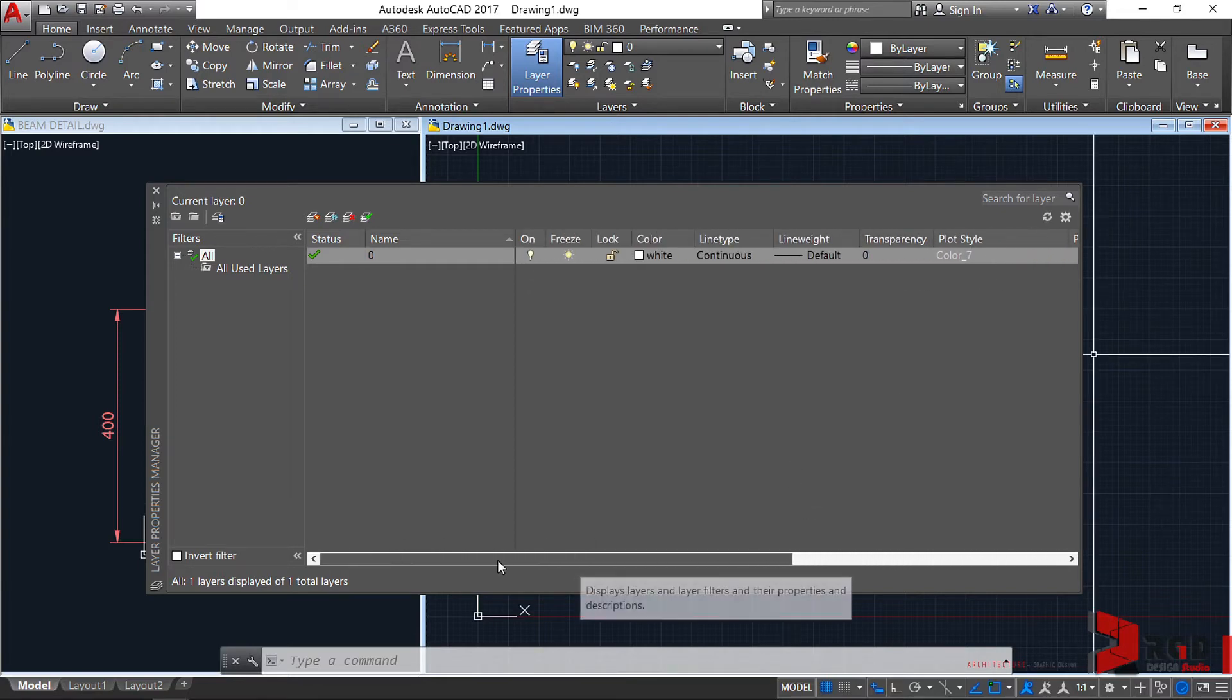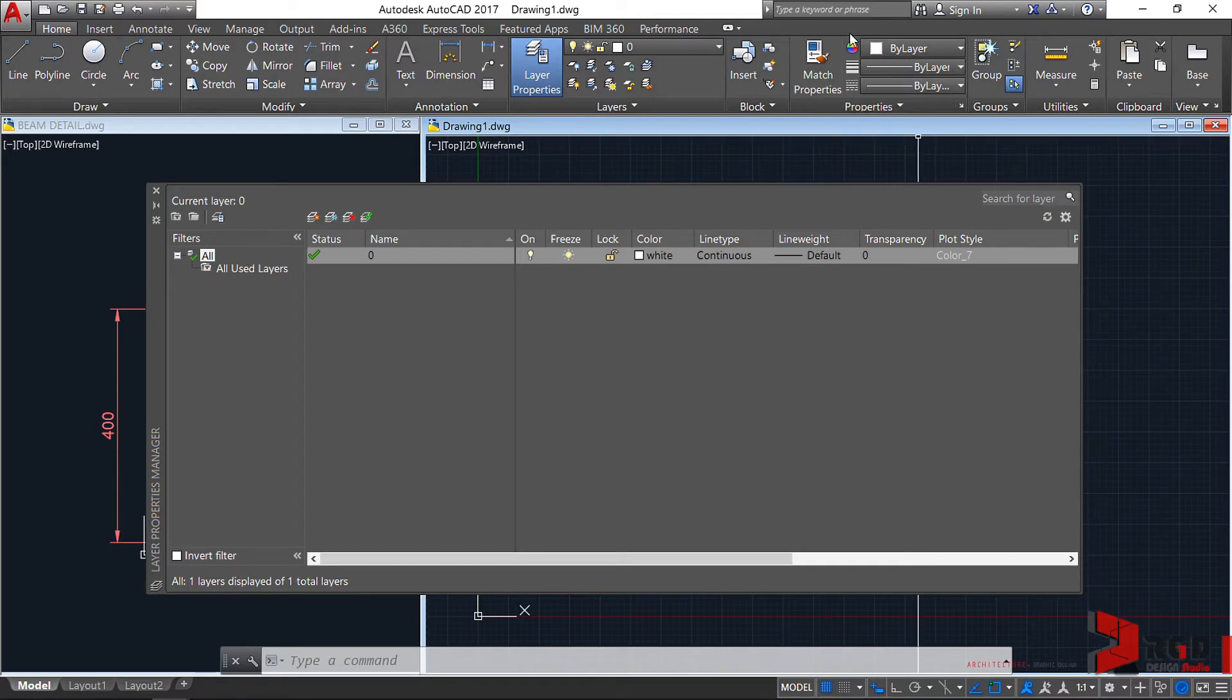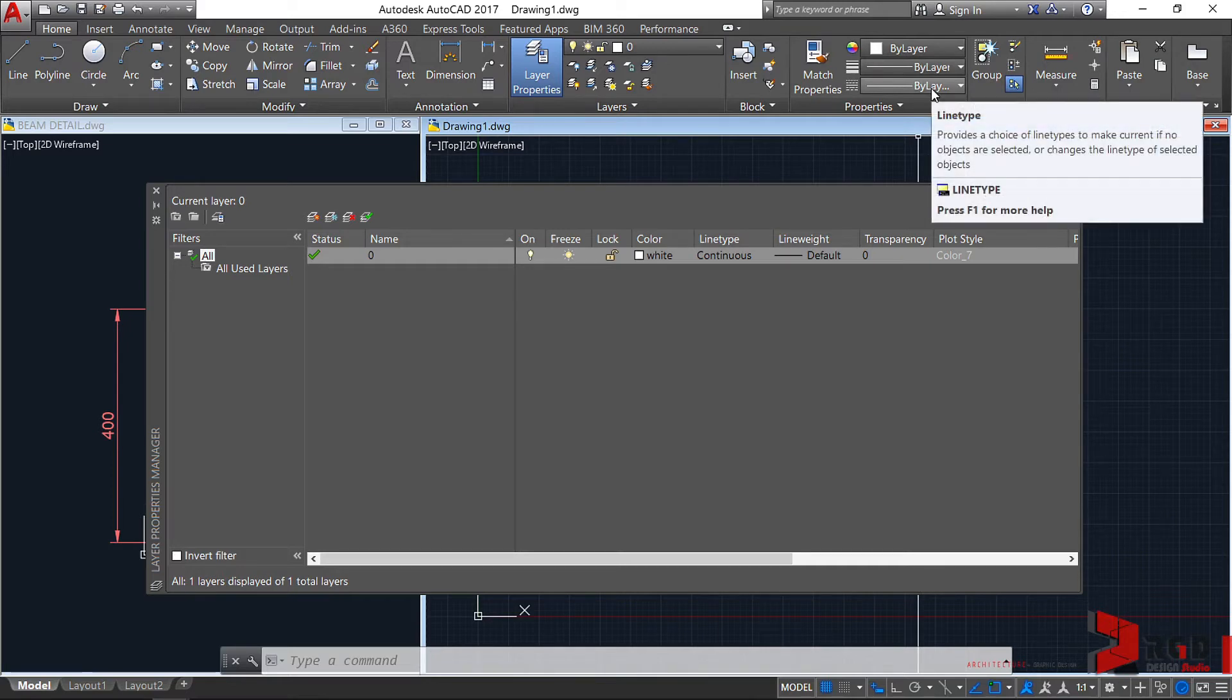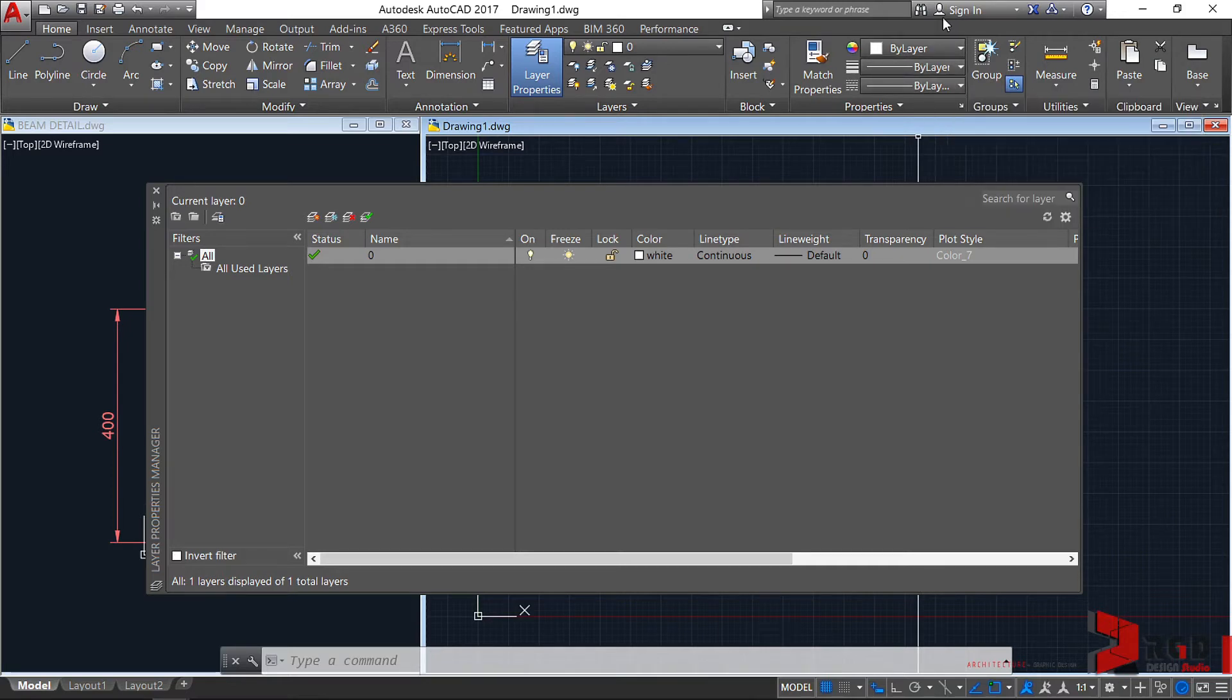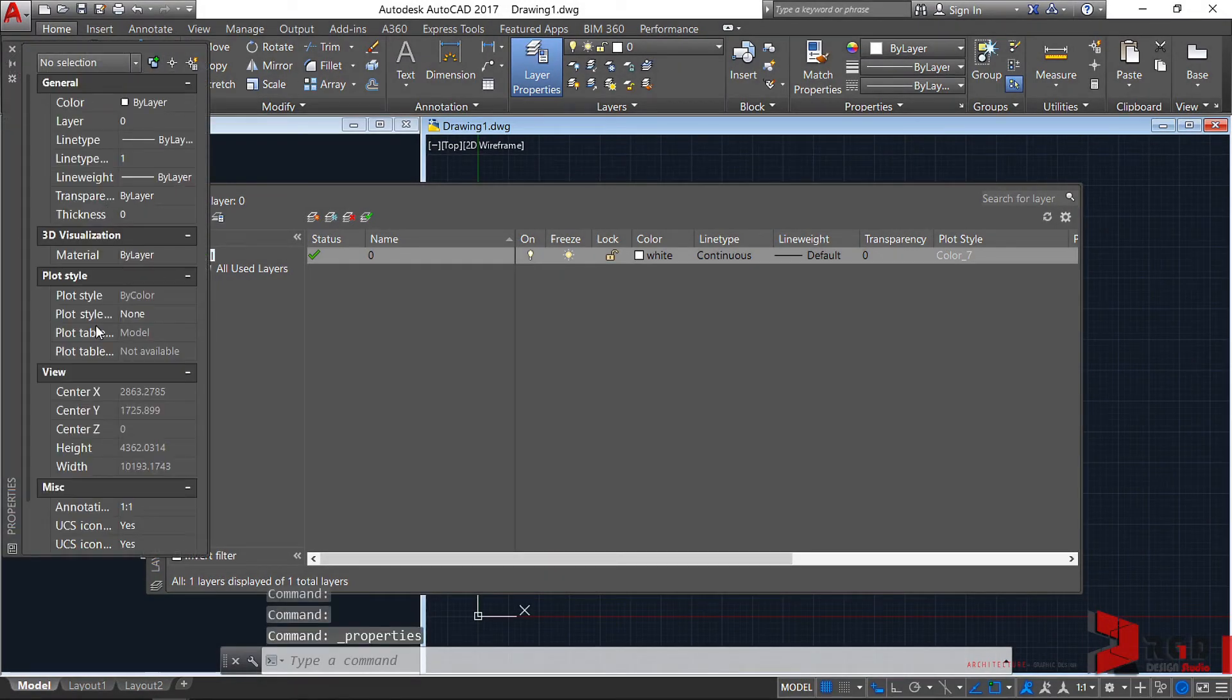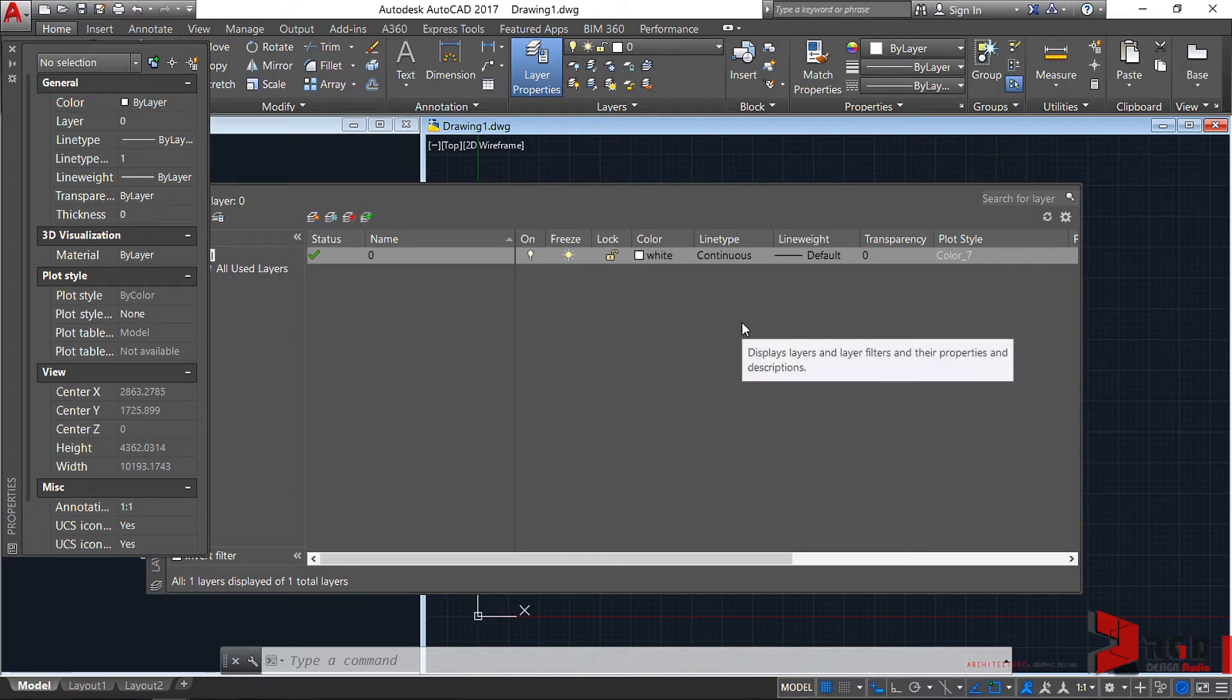But beware, as you may see others changing the color, line type, and line weight of objects directly here on the Properties panel, which should not be done. Don't ever change objects' color, line weight, and line type here on the Properties panel or even on the Properties palette as it overrides the assigned layer properties.